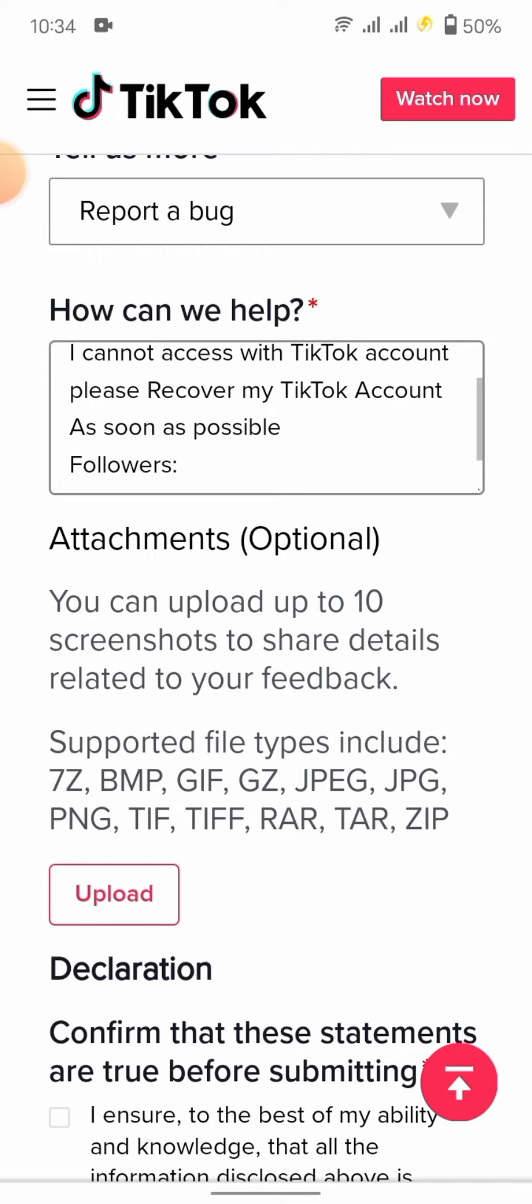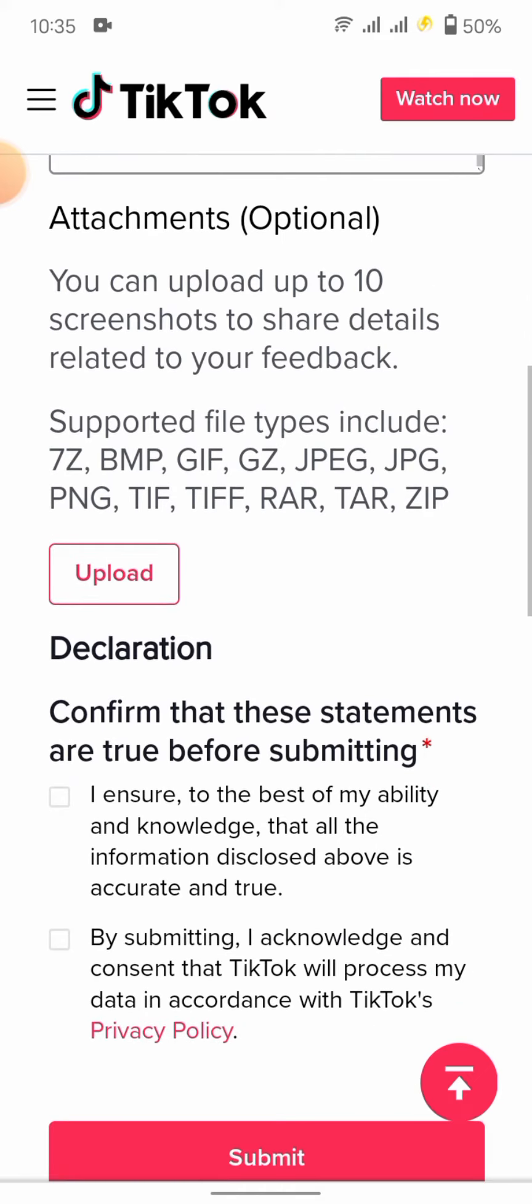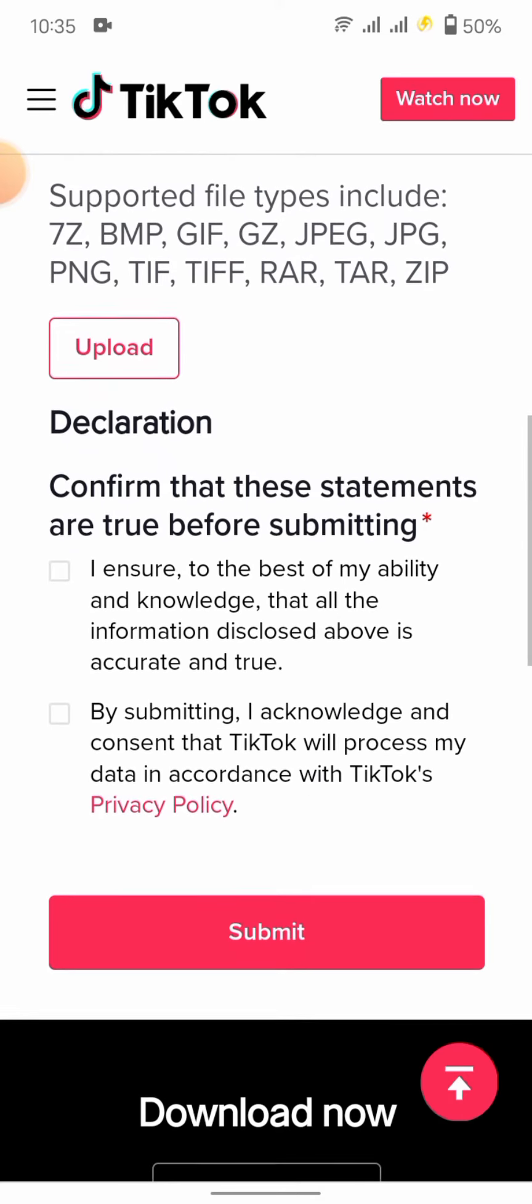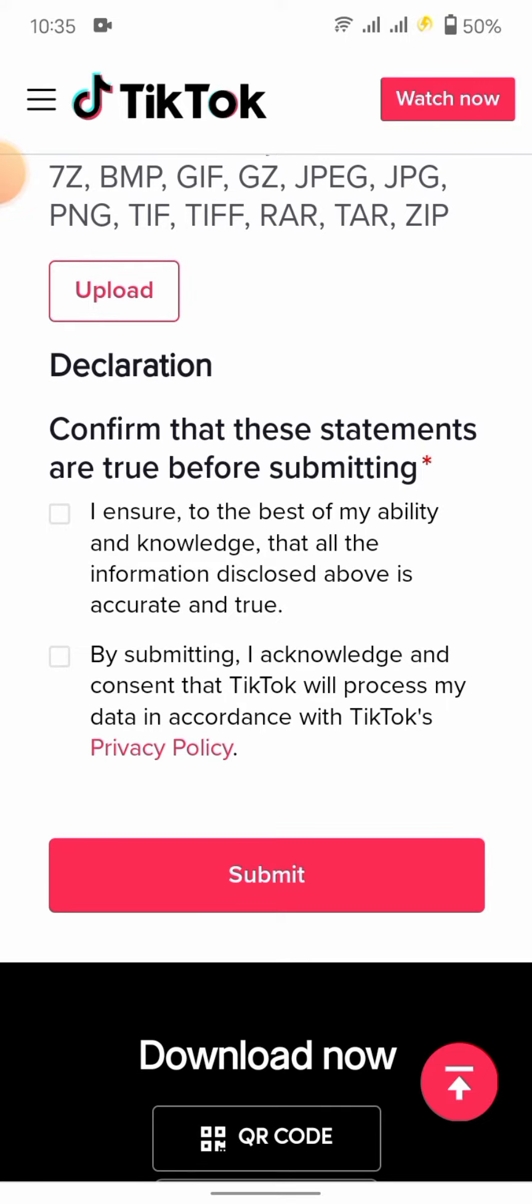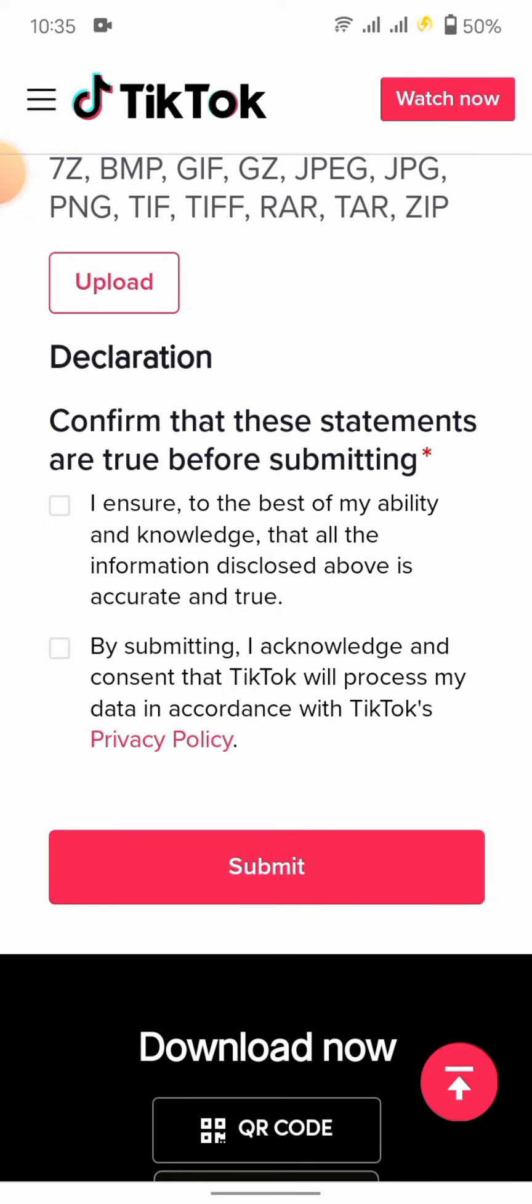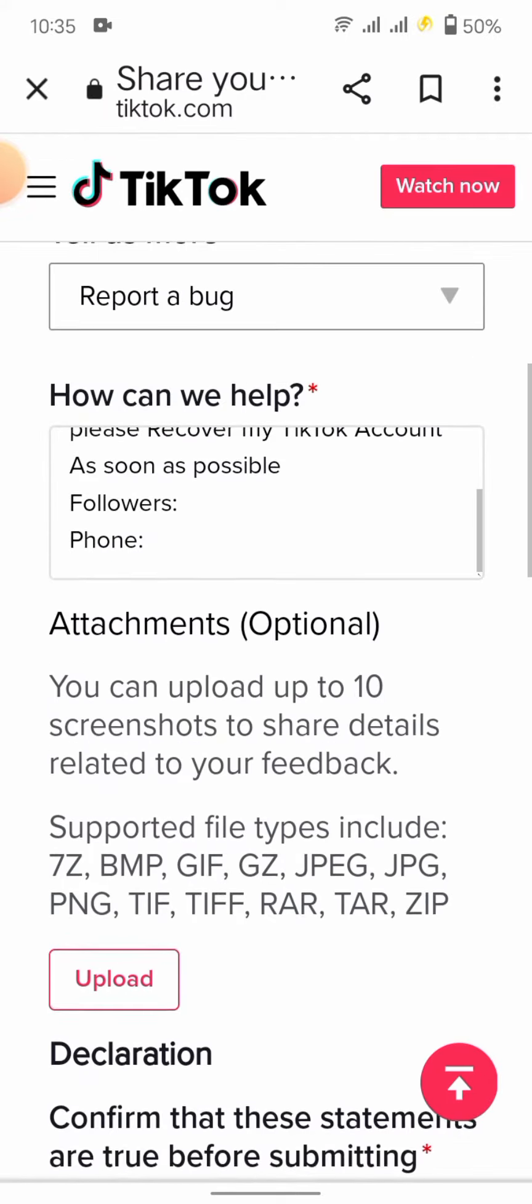Here you can also enter your followers and phone number. Then you have to tap on submit. Whenever you submit it, you will get a link on your email address.